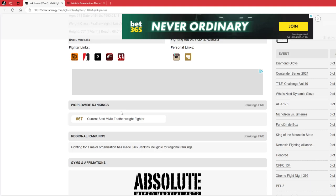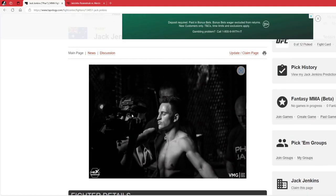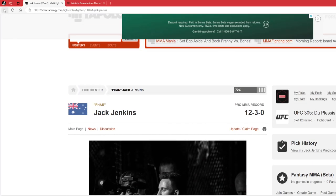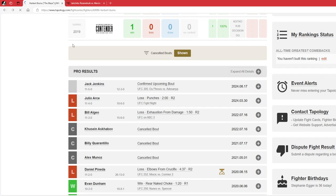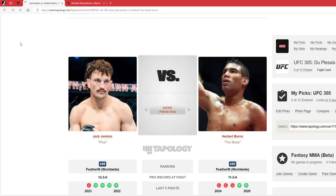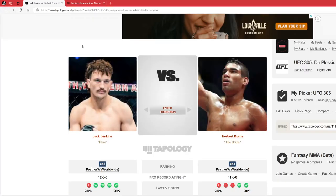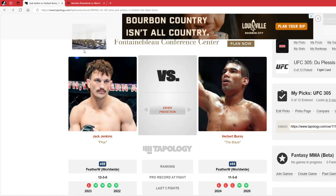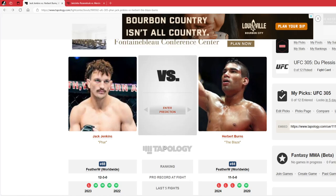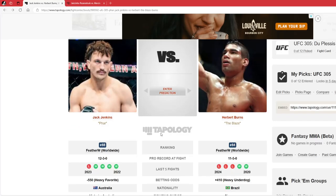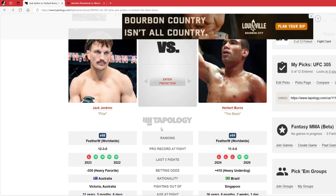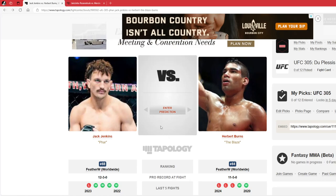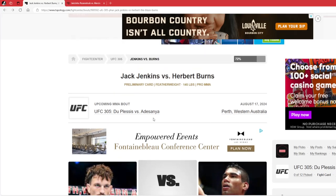I just have Jack Jenkins winning this matchup. I don't think Jack is great, I don't think he's bad. But I think Herbert's going to look good in the first, really good in the first. But as this fight goes, Jack Jenkins will start implementing his game plan and start beating up Burns, and probably get him out of there.